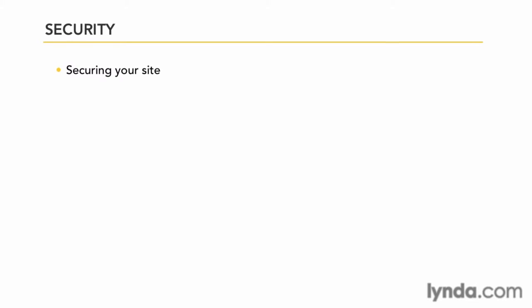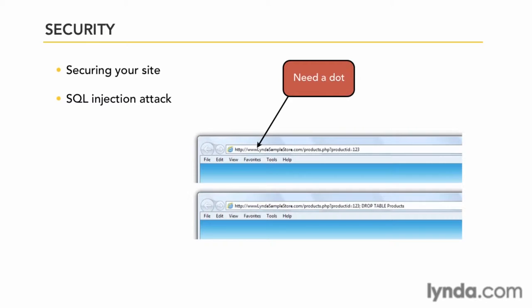The next thing we'll talk about is a SQL injection attack. On a dynamic server, as we can see here in the URL, many times a URL will pass variables that the database or the application will do something with. That's the way they work.